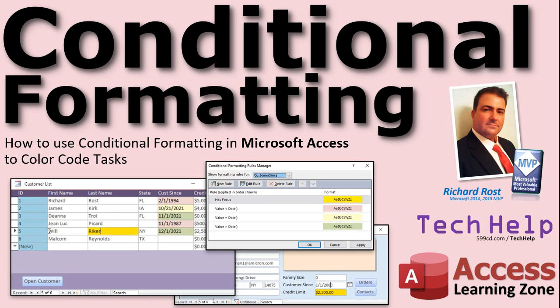We'll color code the dates that your tasks are due. Stuff that's due in the past will be red, stuff due today will be yellow, and stuff that's not due yet in the future will be green. Then I'll show you how to make whatever field has focus show up as bright yellow.